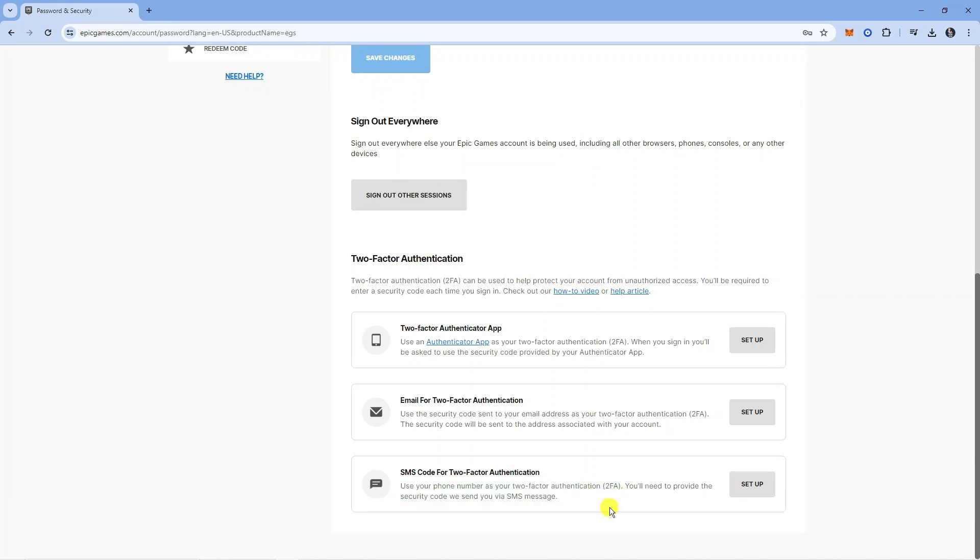And as you can see we now have no two-factor authentication enabled. So that's how to disable two-factor authentication on Fortnite.